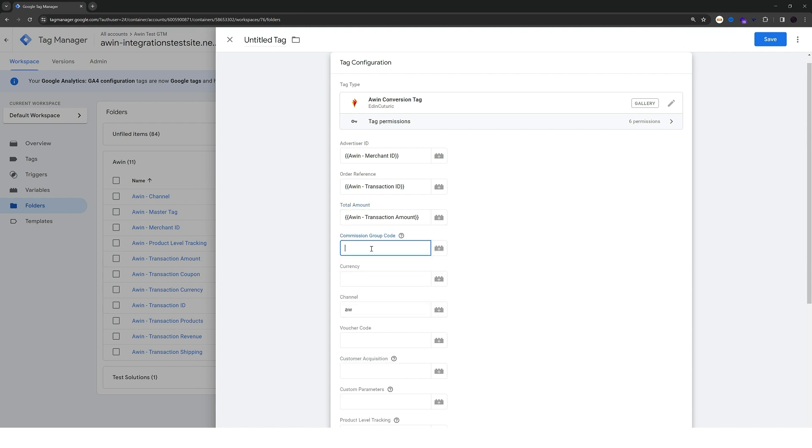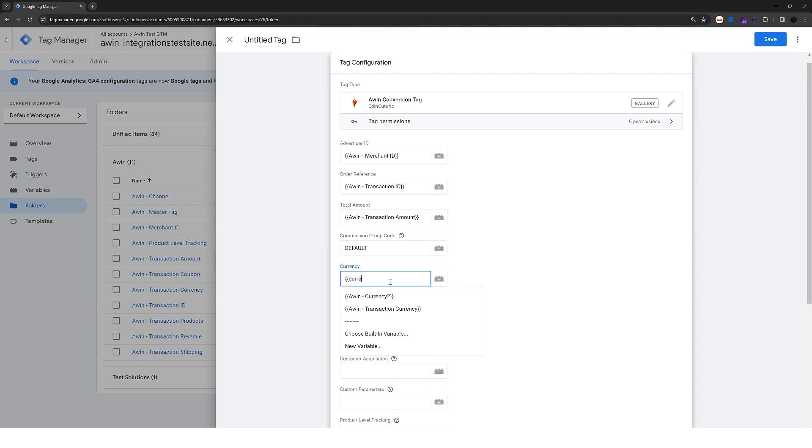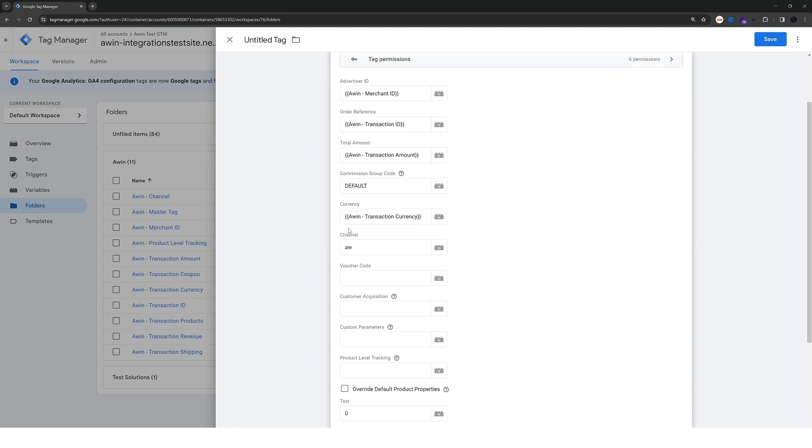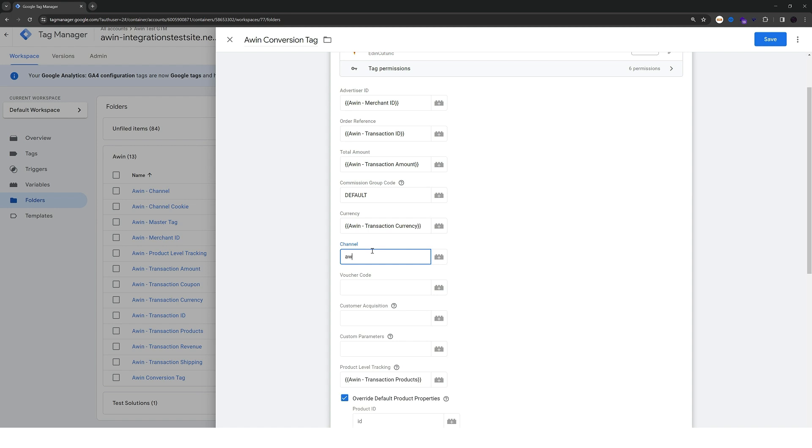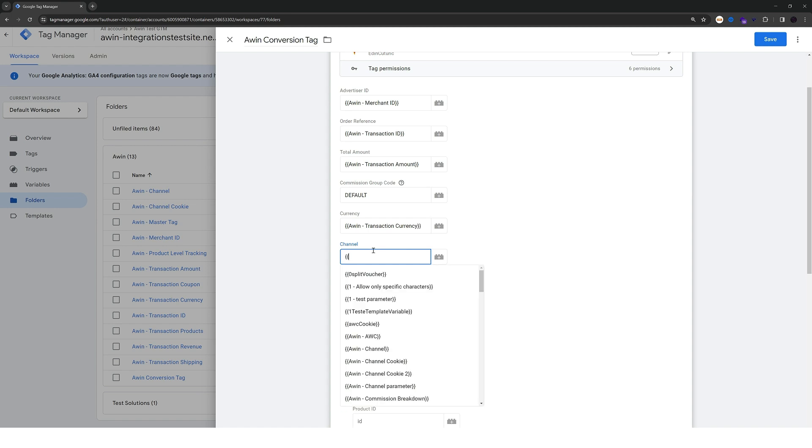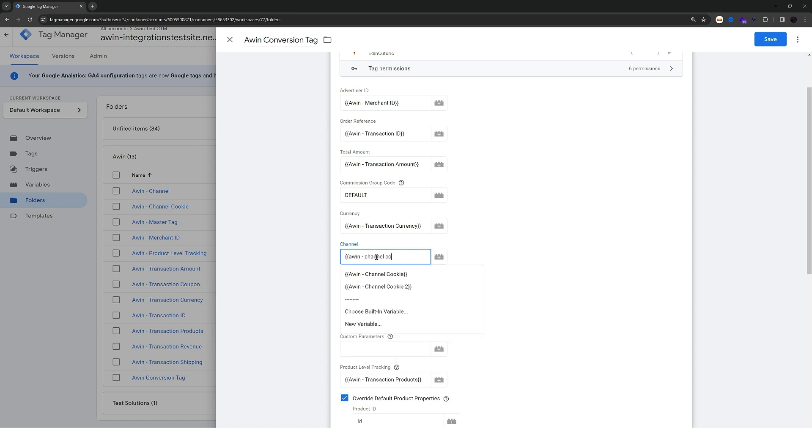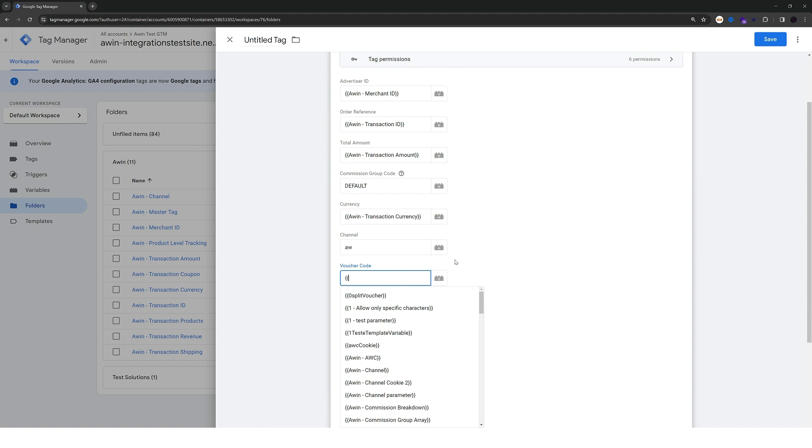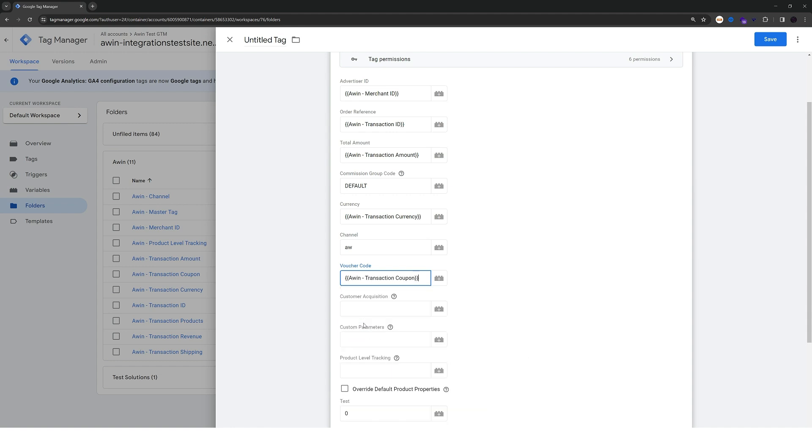For the commission group code you can pass in the value default just like that. And for the currency you can pass in static values if you did not create the currency variable like we did. I'm going to choose the variable as I have that. The channel instead of static aw we're going to pass the awin channel cookie variable that we created. For voucher let's pass in the coupon variable.